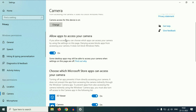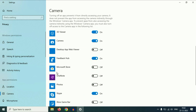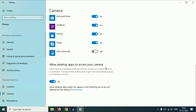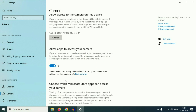Enable this option as well: 'Allow apps to access your camera.' After that, scroll down and here you will see some applications. From here, you can manually enable or disable camera access for particular applications. For example, if you want to turn off camera access for Skype, you can do it from here, or you can enable camera access for other applications as well. Scroll down and enable 'Allow desktop apps to access your camera.' So this is your first step — enable these options.